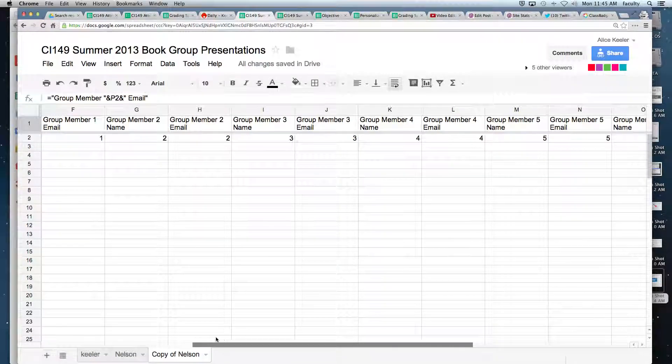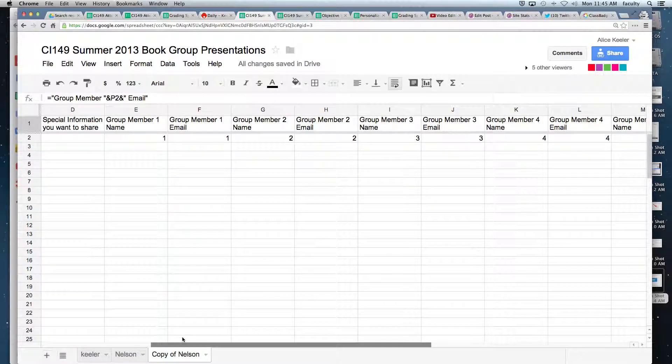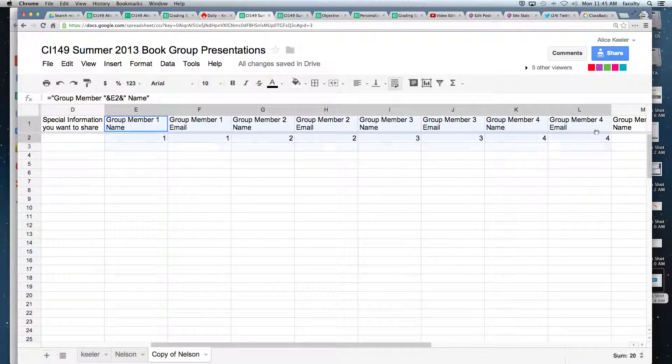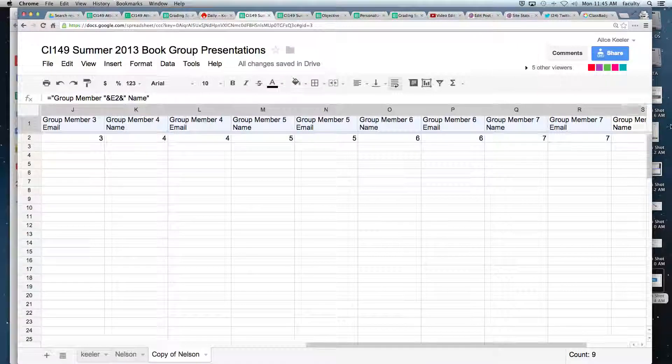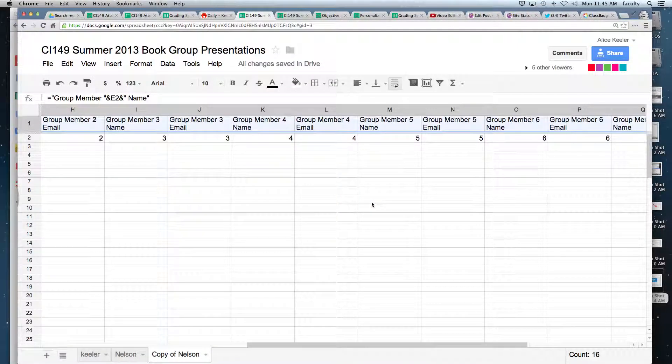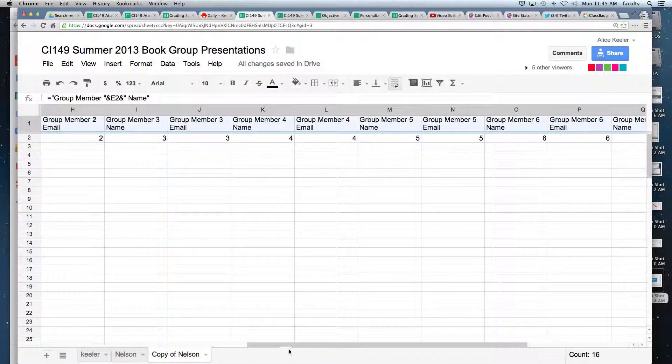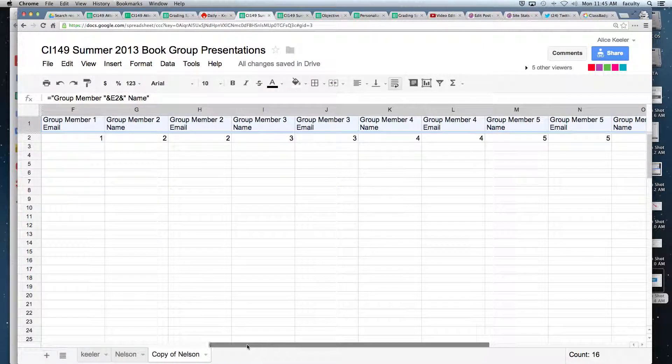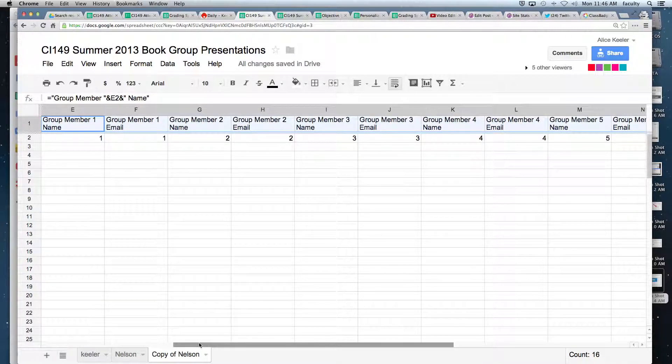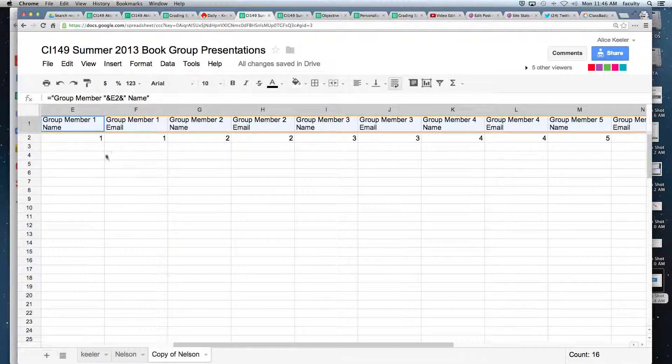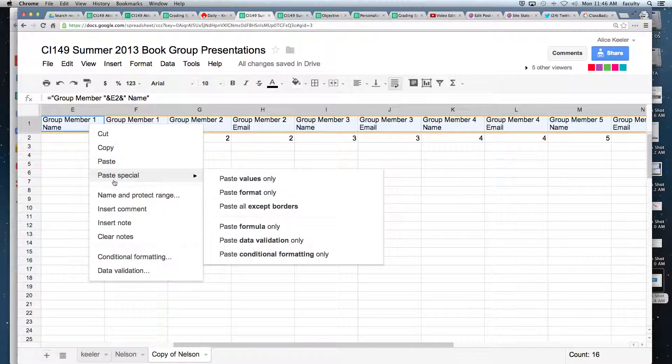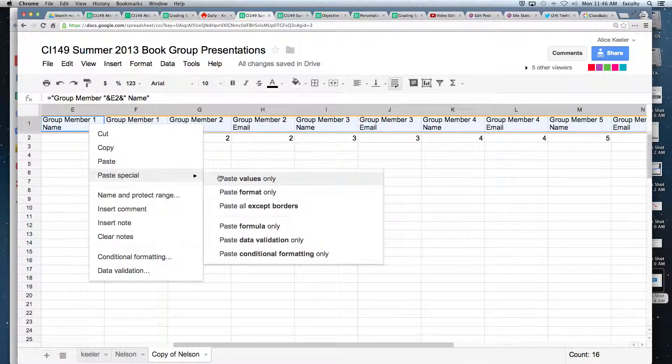And now I don't really want the formulas anymore. I'm done with that. So I'm going to highlight all of those that I just created. And then I'm going to copy. Command C, I'm on a Mac, Control on a PC. So I'm going to copy, and then I want to right click and paste special. I'm going to paste the values.